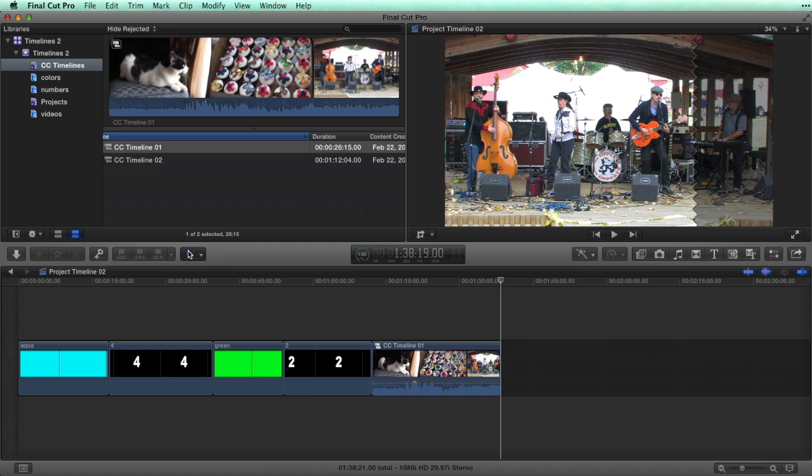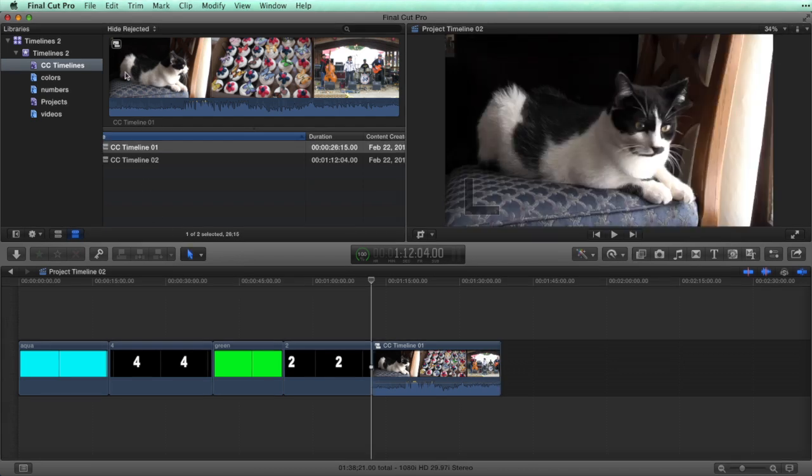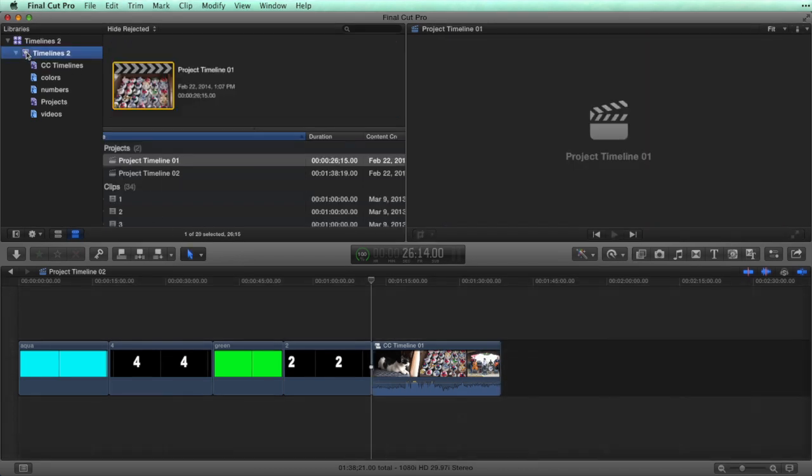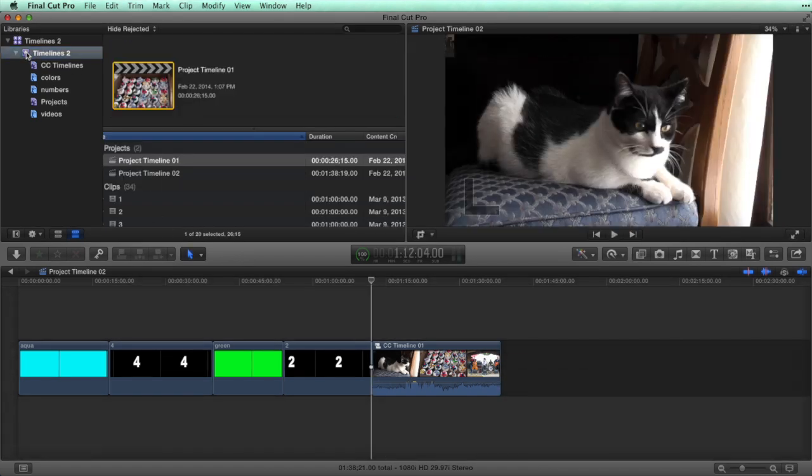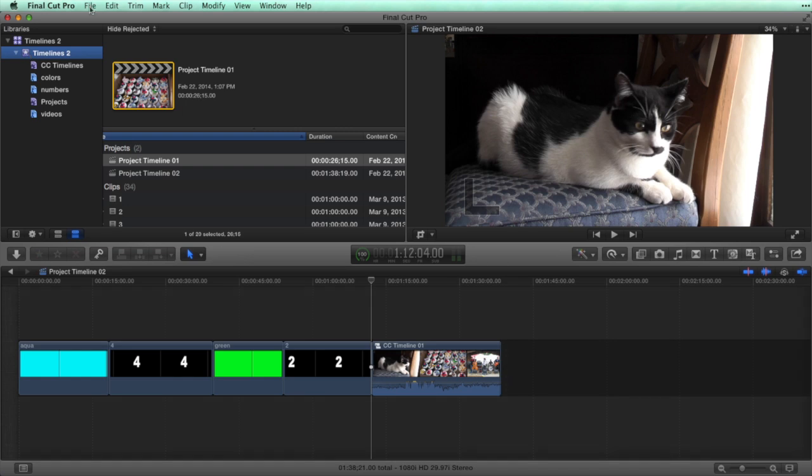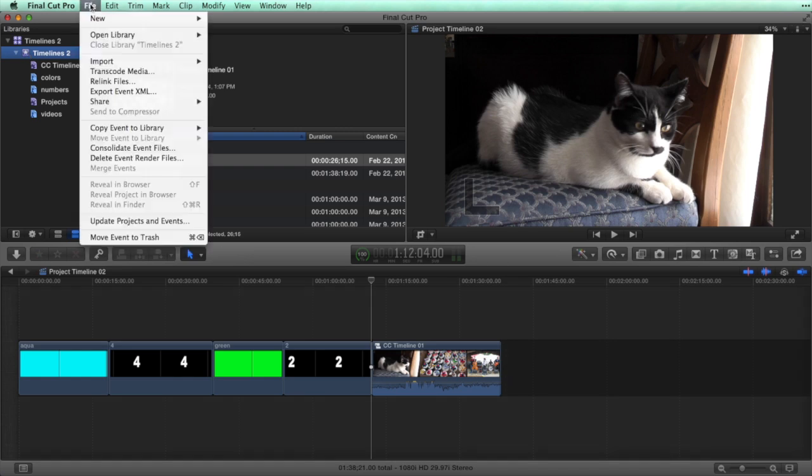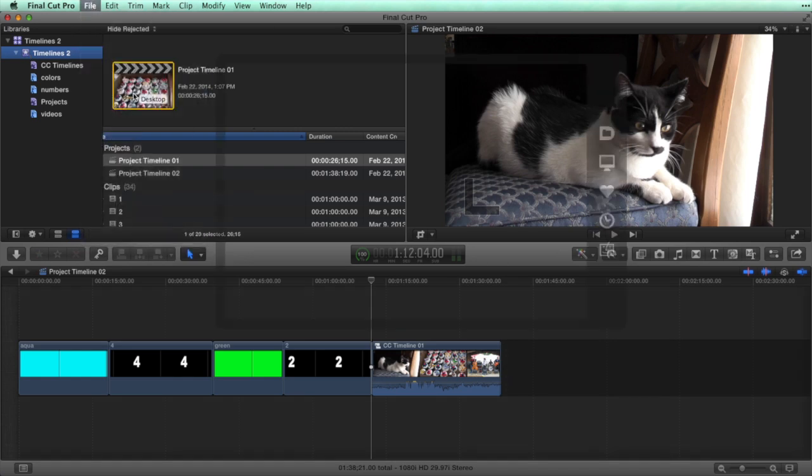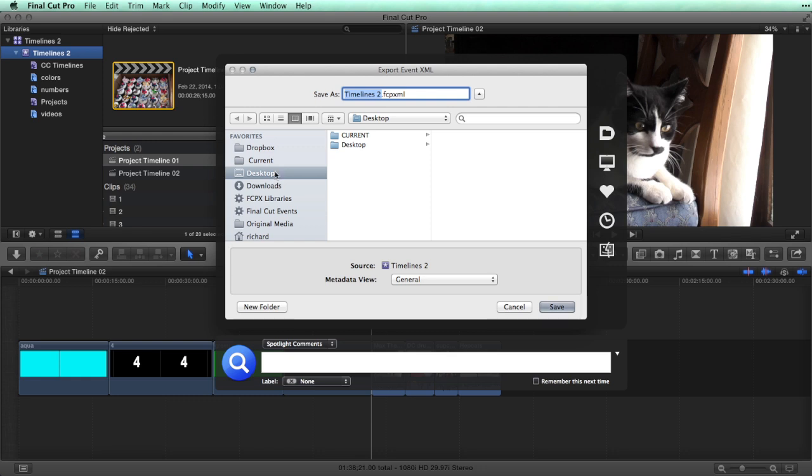The single folder structure of libraries in Final Cut Pro 10.1 keeps projects inside an event. Select the event, go to the File menu, choose Export Event XML. I'm saving the file to my desktop.